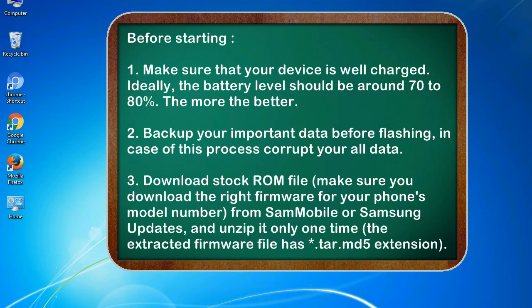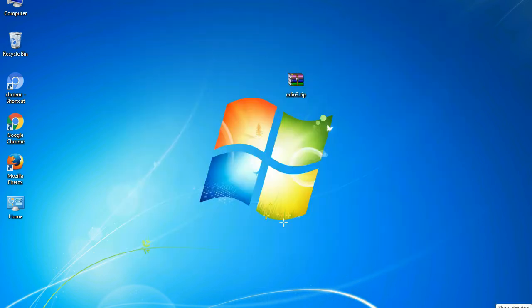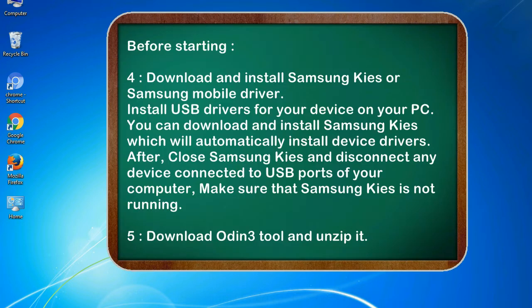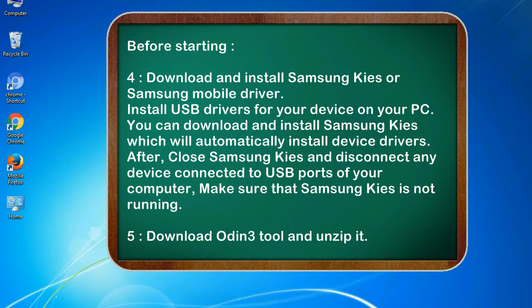3. Download stock ROM file. Make sure you download the right firmware for your phone's model number from SamMobile or Samsung Updates, and unzip it only one time. The extracted firmware file has .tar.md5 extension. 4. Download and install Samsung KIES or Samsung mobile driver. Install USB drivers for your device on your PC. You can download and install Samsung KIES which will automatically install device drivers.